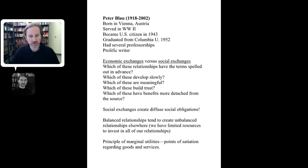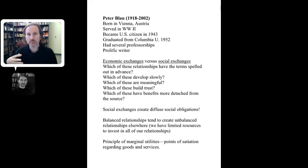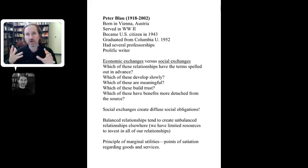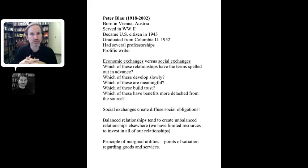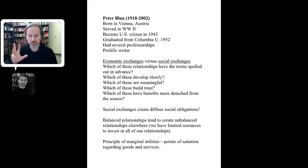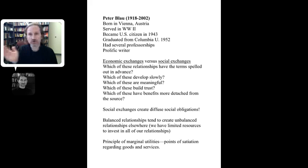One important distinction: Homans is more focused on the behavioral dynamics of the individual — psychological things, behavior of the individual. Blau is concerned with the social exchange relation itself. This is an important difference between those two theorists.